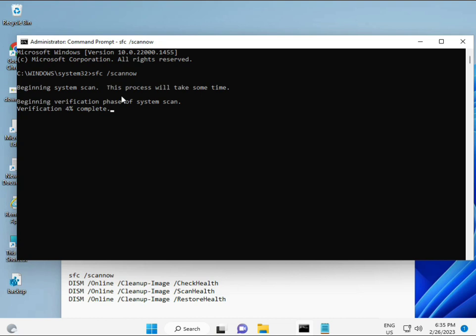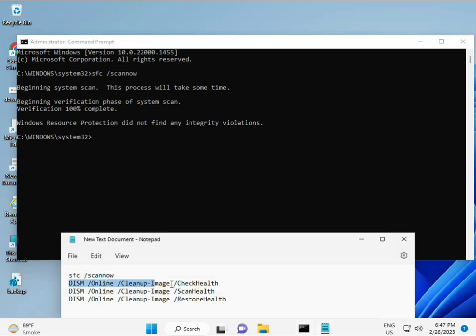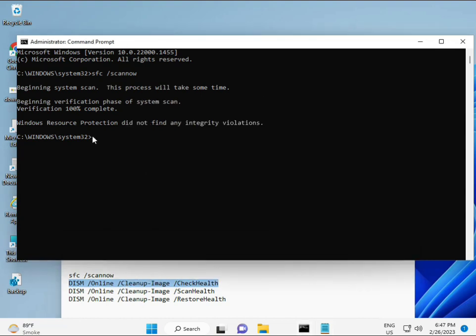The second command checks the health of your computer. The third also checks health, and the fourth restores your health. All four commands are very important for your computer. The commands are linked in the description so you can manually type or copy and paste — whichever you prefer. Wait for each command to complete, then copy and paste the next one.